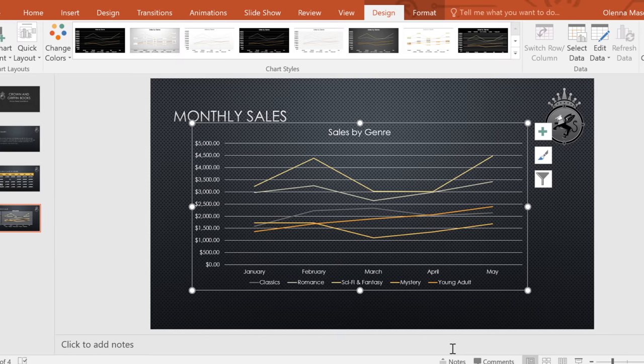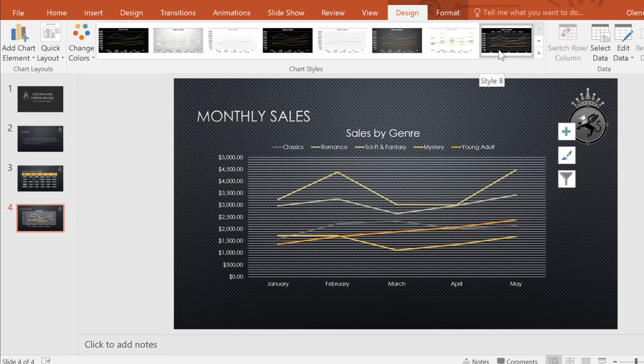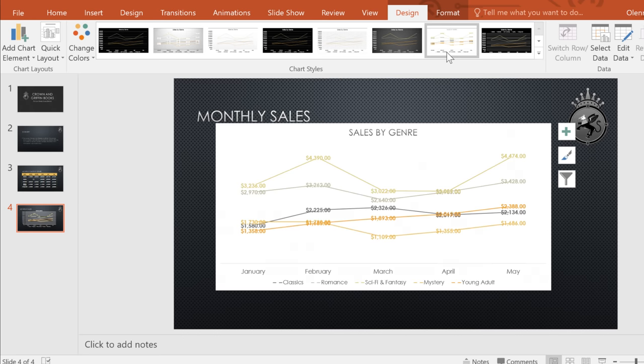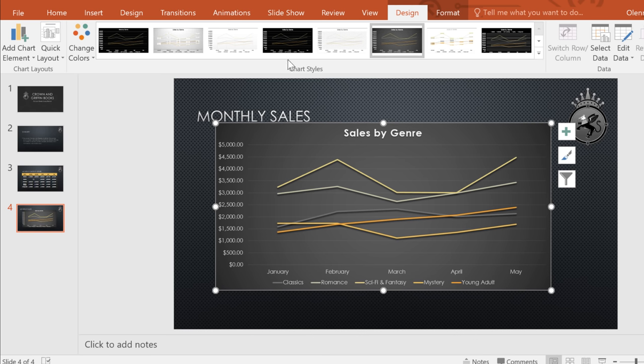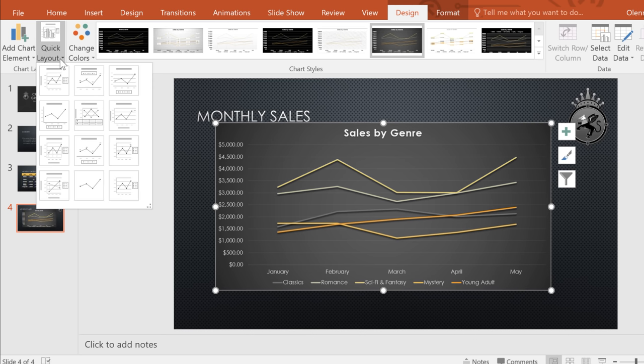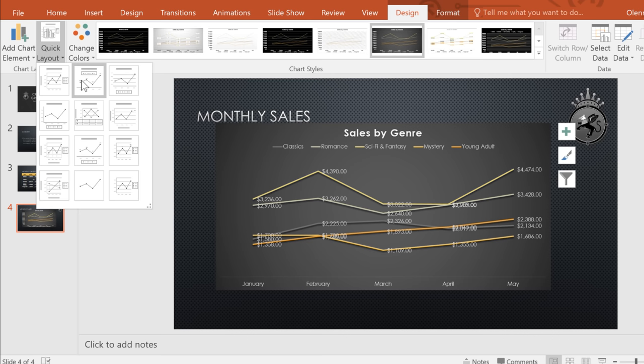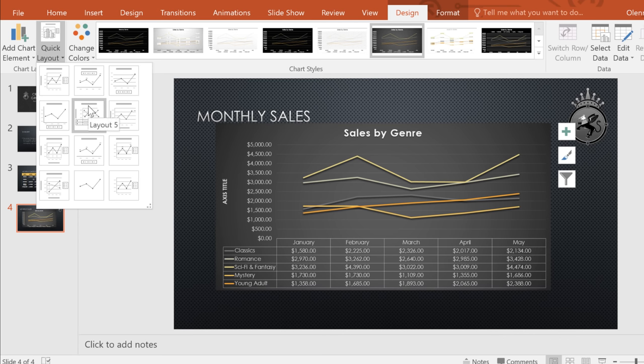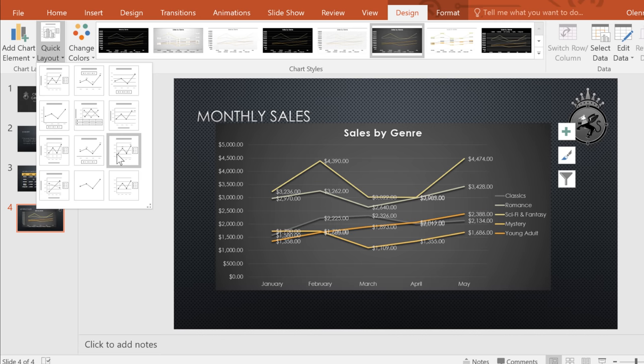If you want, you can change the chart's style to give your chart a different look. As you can see, you have several different options to choose from. You can also change the chart layout itself. Just go to the Quick Layout command and make a selection from the menu. Not all of these options will work for the data you're working with. Just keep going until you find something you like. Why don't we go with something like this?